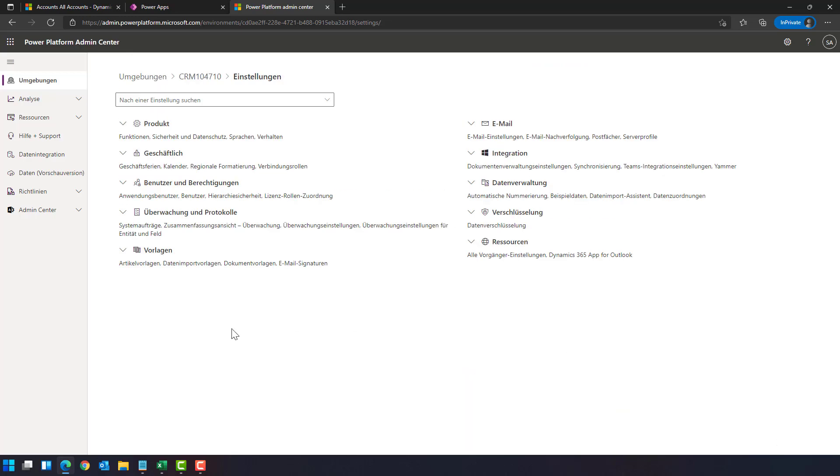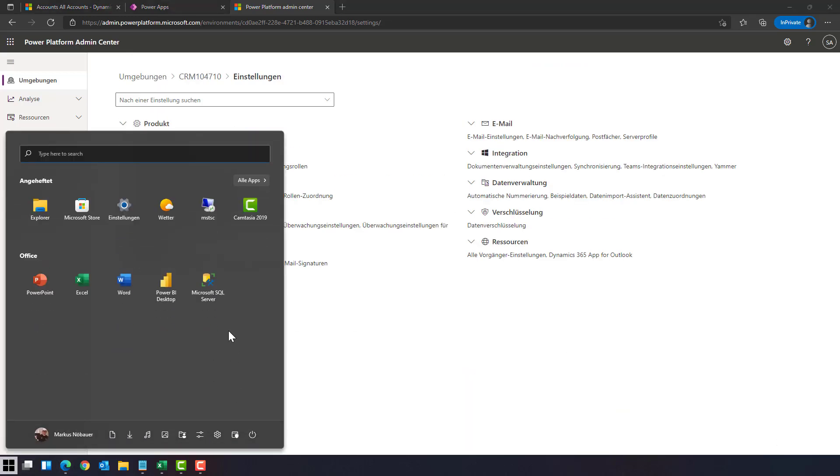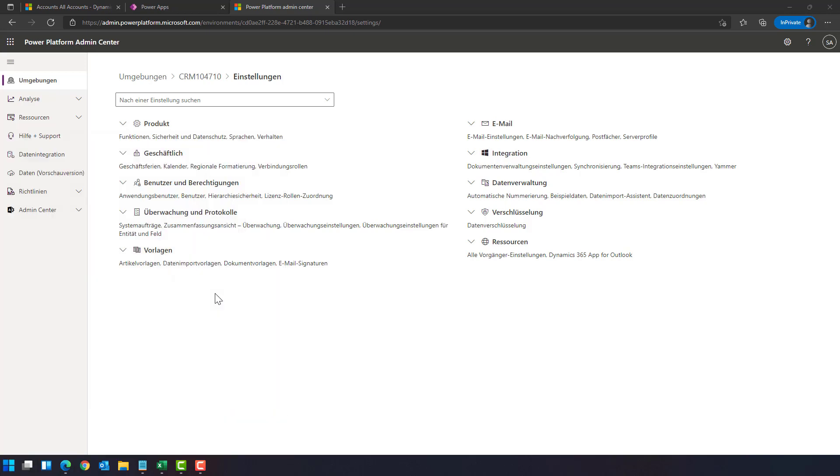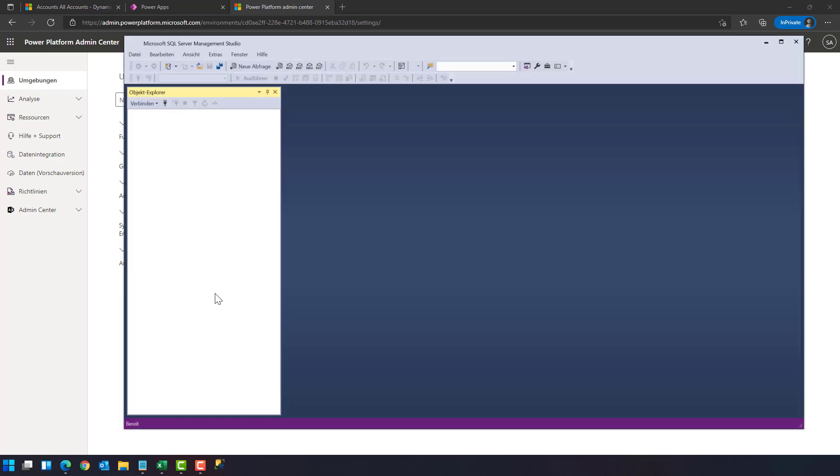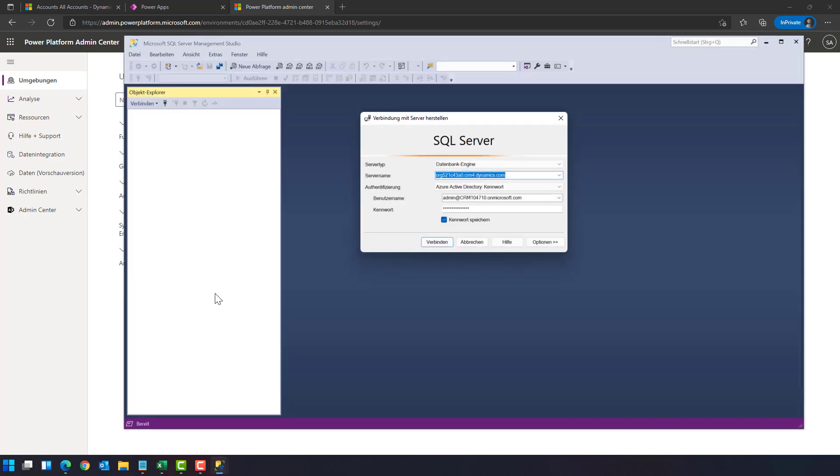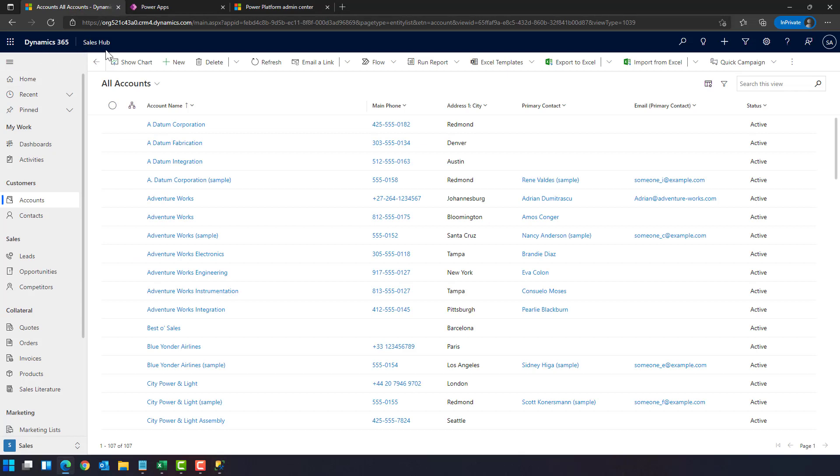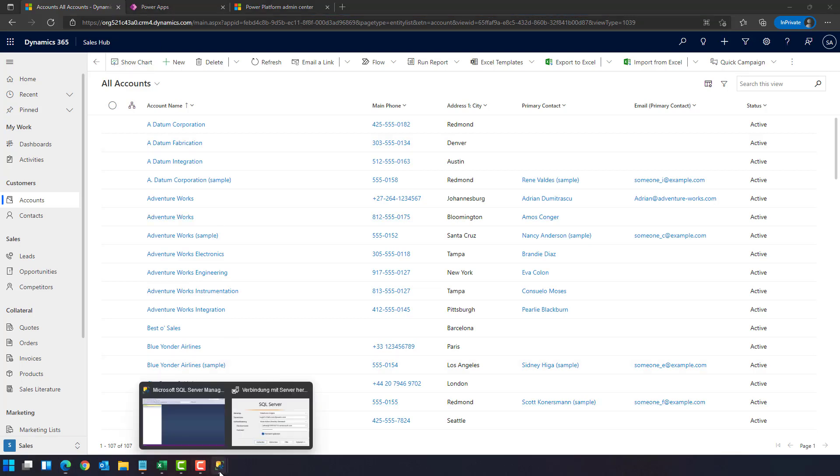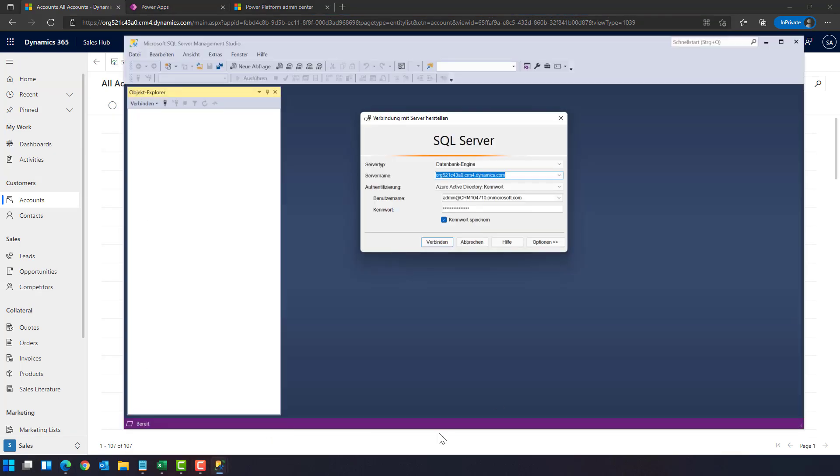Now what we can do is we can start SQL Server Management Studio. The server address is the address of the application. So when you have a look here, we are in the sales hub. This address here is the address for SQL Server Management Studio server name.